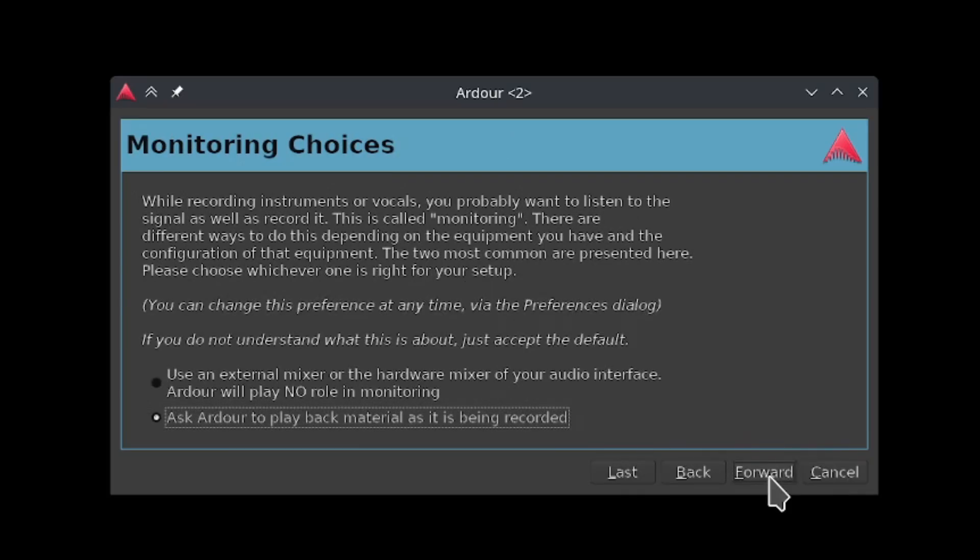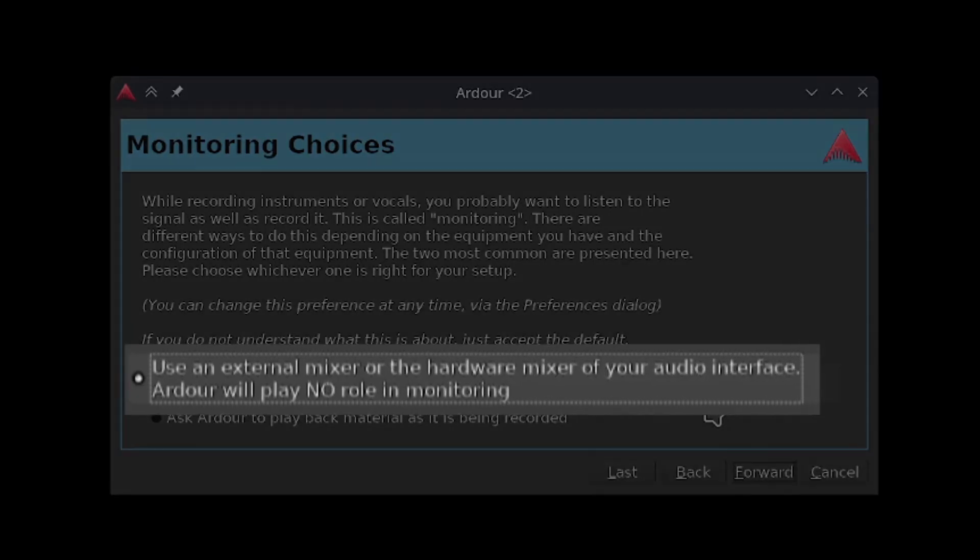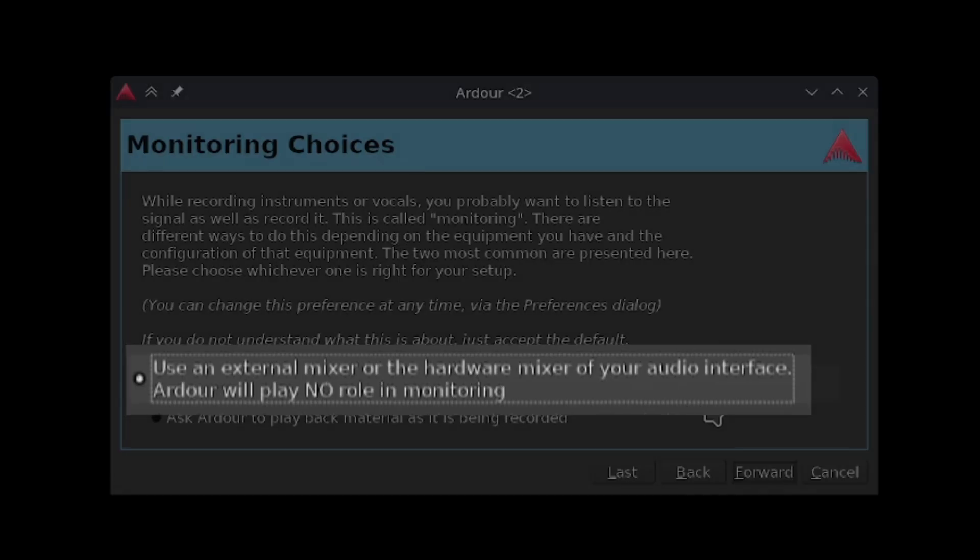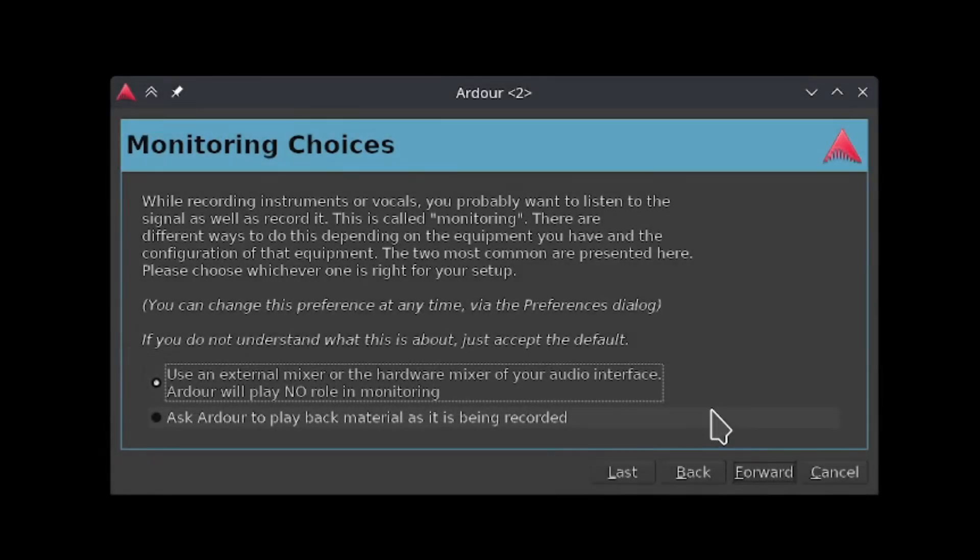In this section, Ardour is asking you what to do about monitoring live audio for recording. If you select this option, Ardour will not play audio as it's being recorded, which is ideal if you have an audio interface that does this for you already, or if you're using a microphone close to your speakers and you don't want feedback.